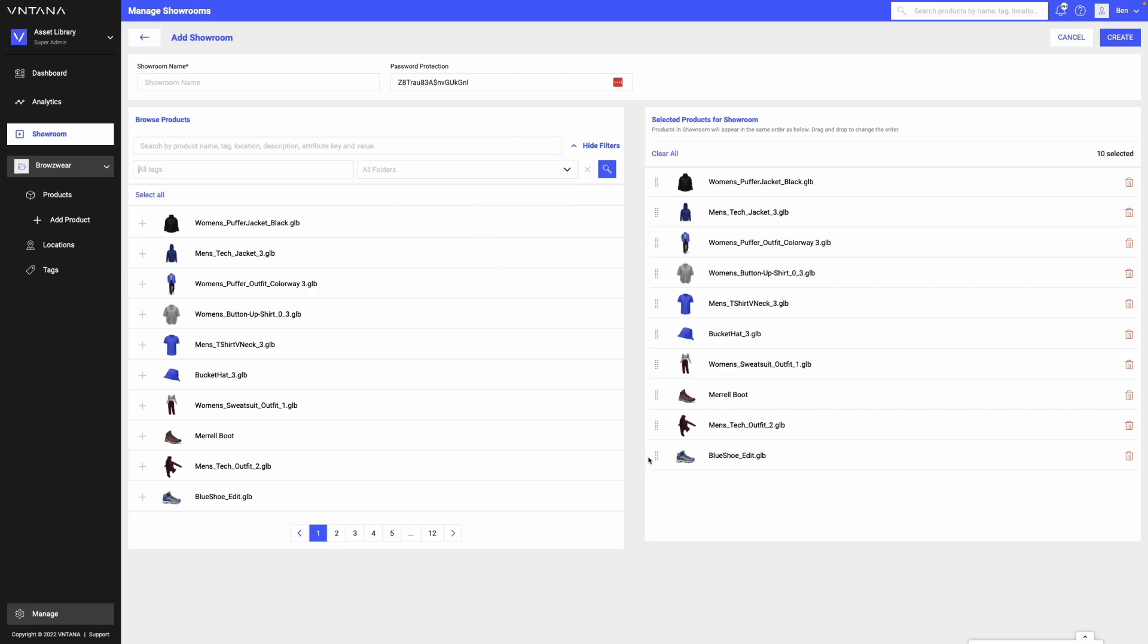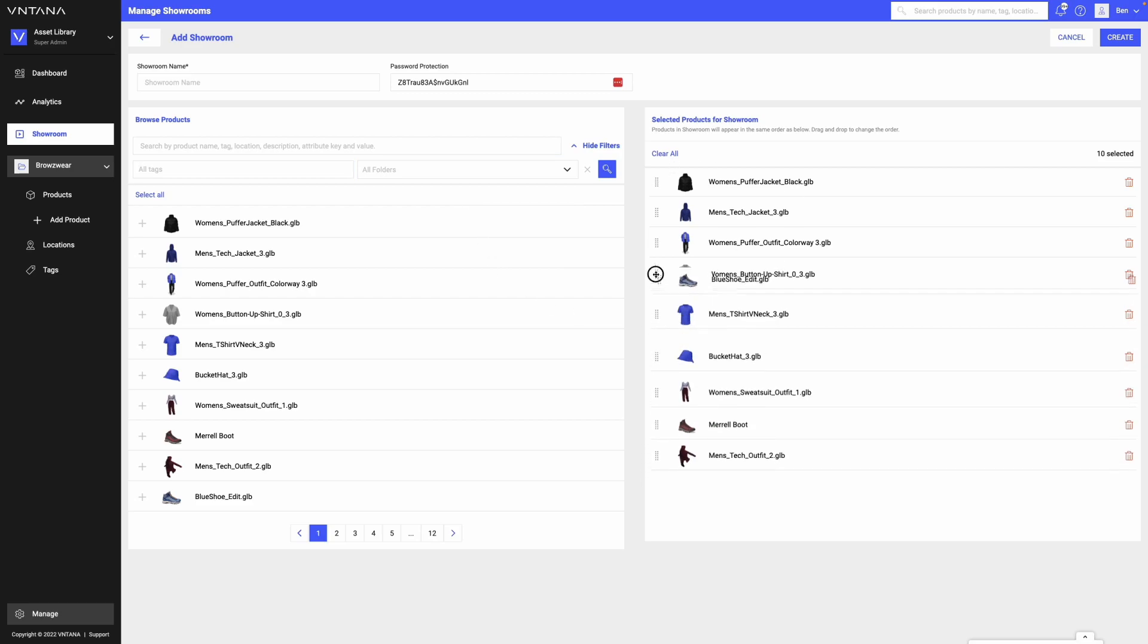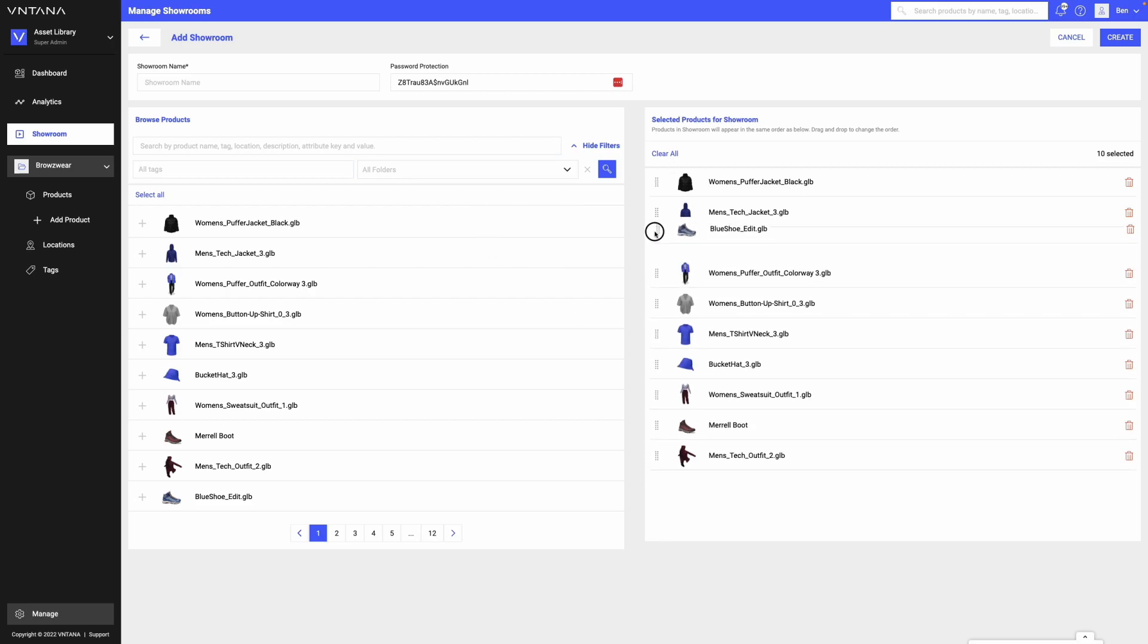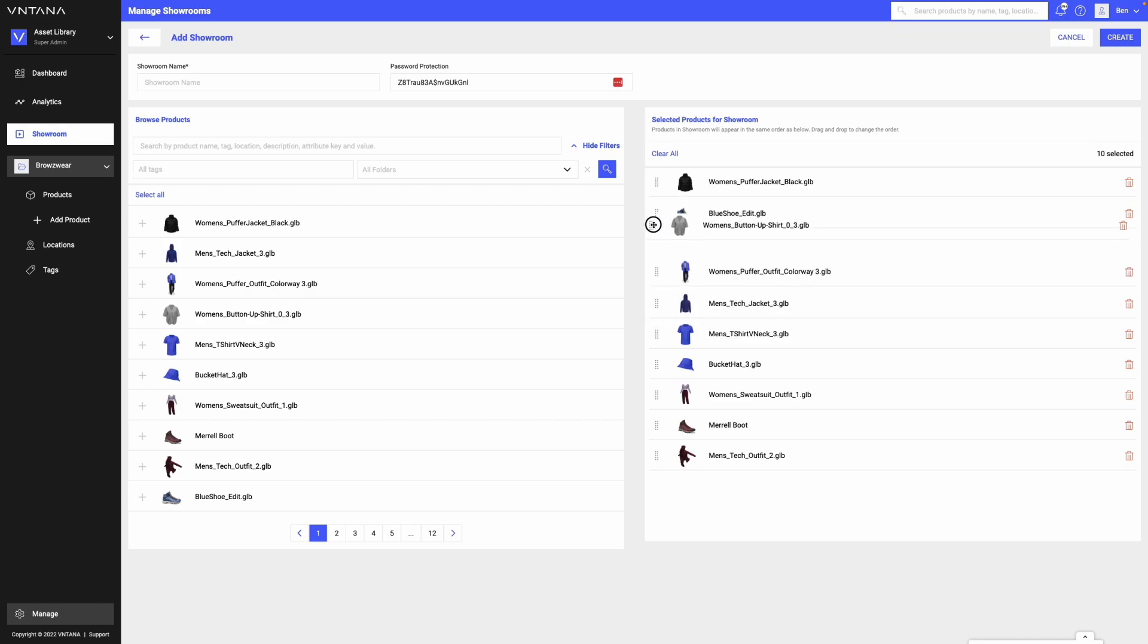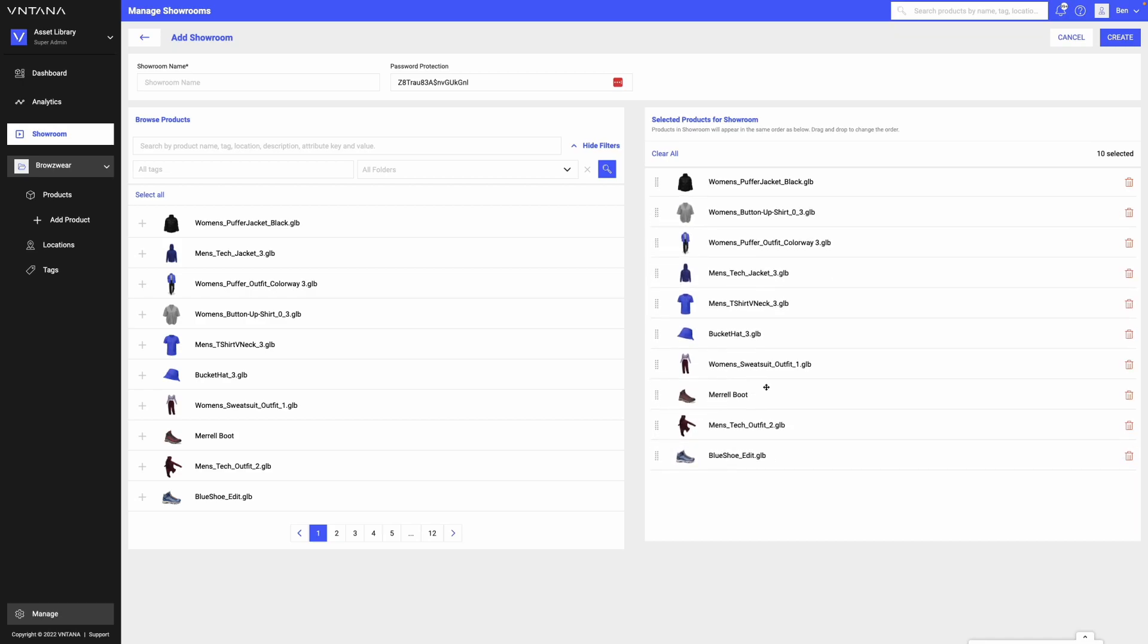To change the order of assets and the way they appear in the showroom, I can just drag and drop and move them around. And it's super easy. I can name my showroom, so we'll call this a demo.